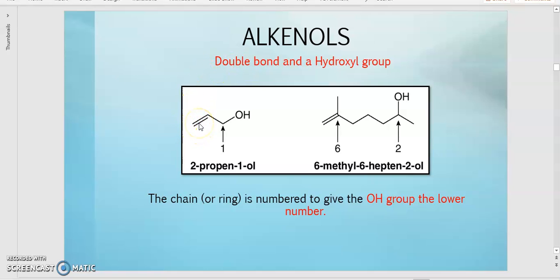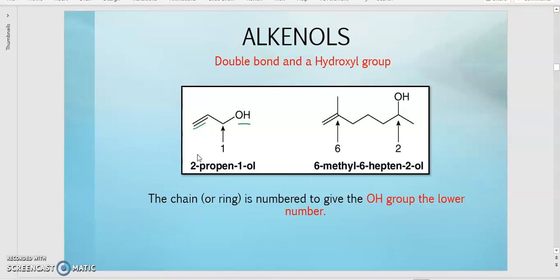For example, you have the double bond and then you have an OH group. The next one also has a double bond and OH group. The ring or chain is numbered to give the OH group the lowest carbon number. Since this compound is an alkenol, priority is given to the OH group. That's why this numbering is correct, and the other one cannot be used - because for alkenol, OH must be at the lowest carbon number.